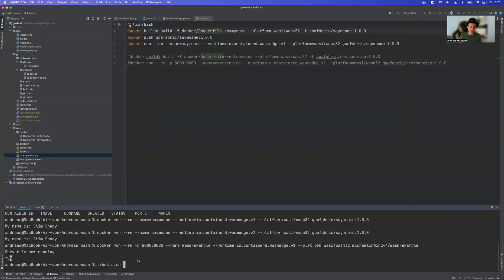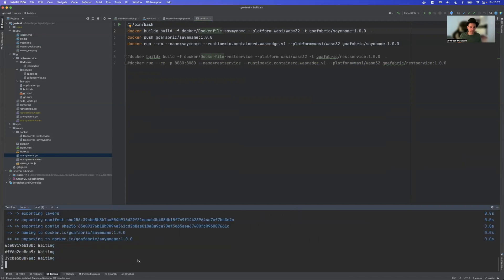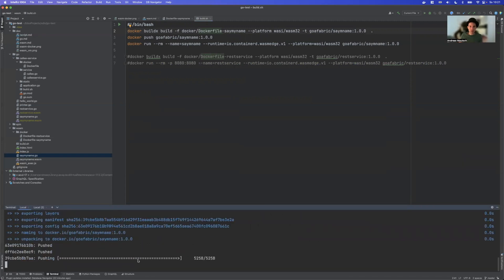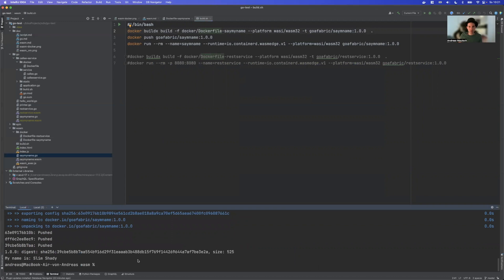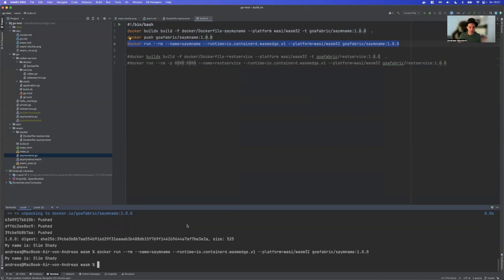I will run my build.sh. It will build, it will push the image, and then we can actually run it. And it works. And again, this is the image then we have at Docker Hub.